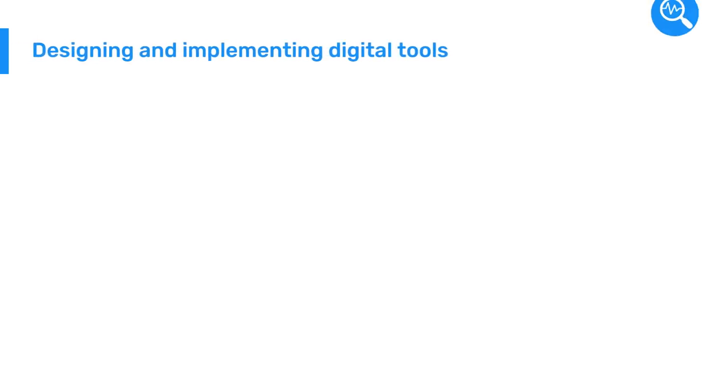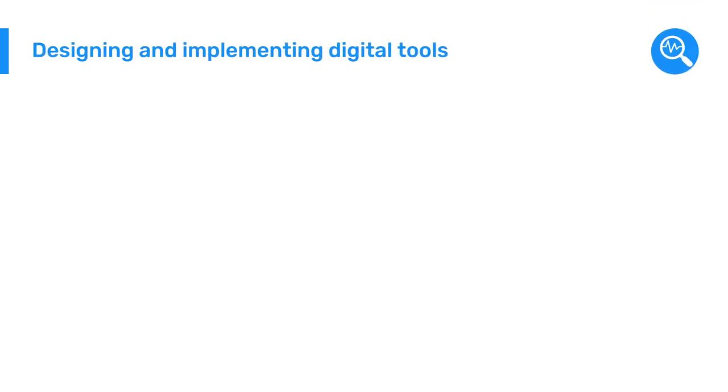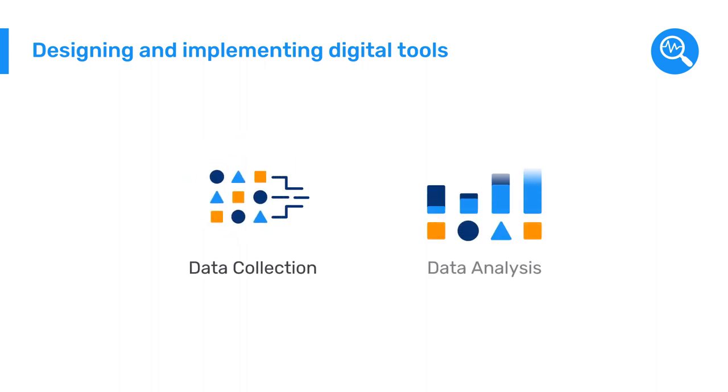How did they do it? They tackled two major tasks: designing and implementing digital tools for data collection and data analysis.